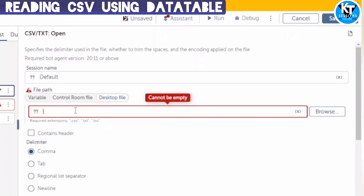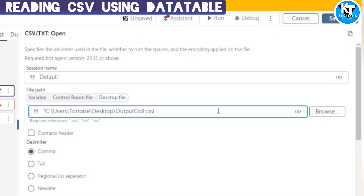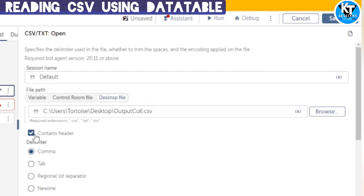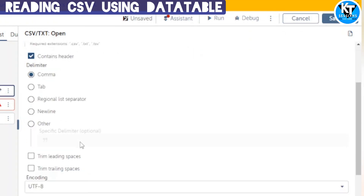Otherwise we can directly hard-code the file path. I am giving the file path here. Our file contains a header, so I will check that, and the delimiter will be comma. When we scroll down, we can select to trim leading spaces and trim trailing spaces.